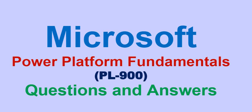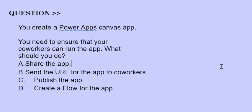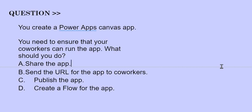Do share please. Our question is: You create a PowerApps Canvas app. You need to ensure that your co-workers can run the app. What should you do? The options are: A) Share the app, B) Send the URL for the app to co-workers, C) Publish the app, D) Create a flow for the app. The correct answer is option A.